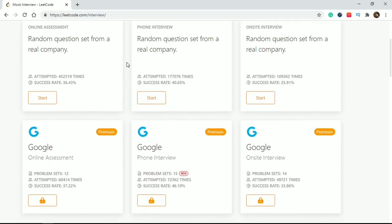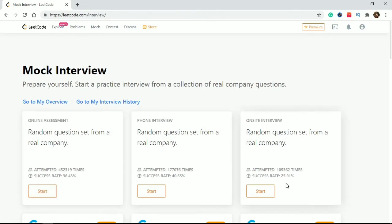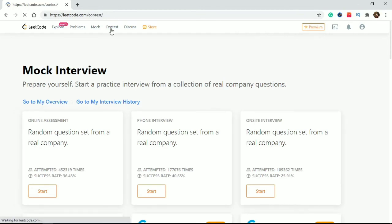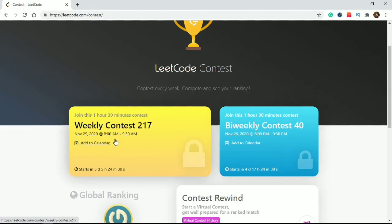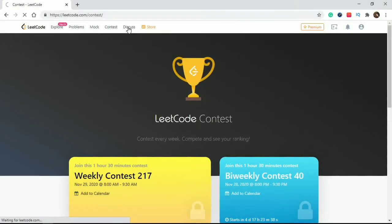If you click on Mock, there are company mock tests you can take. LeetCode provides free mock tests where you can create an interview-like environment with a timer, and solve two or three questions within the given time bound. If you click the Contest tab, there are two main contests: weekly contest and biweekly contest. These are very important - if you want to improve and check your ability to solve problems within a time bound, I suggest you take the weekly contest.